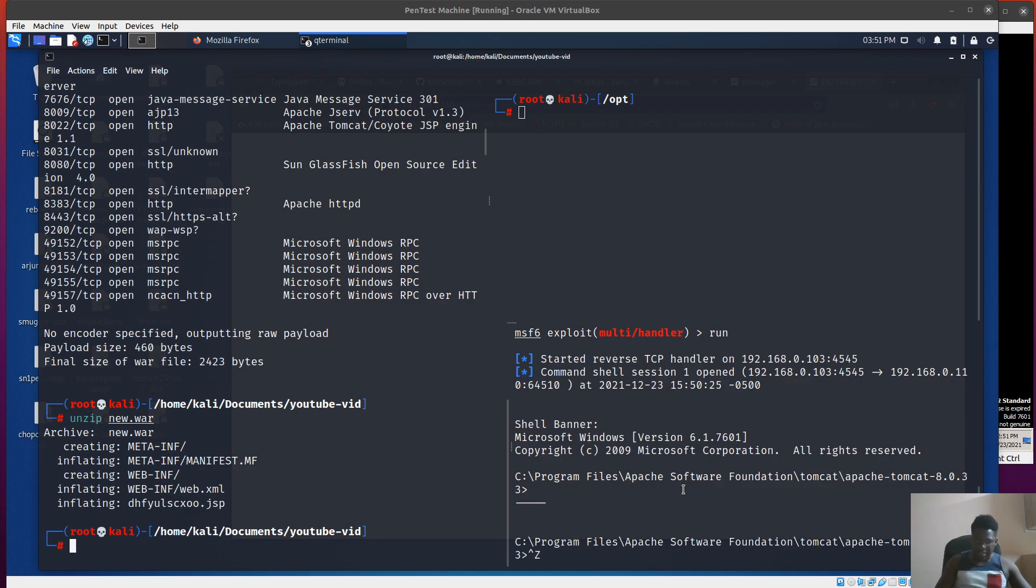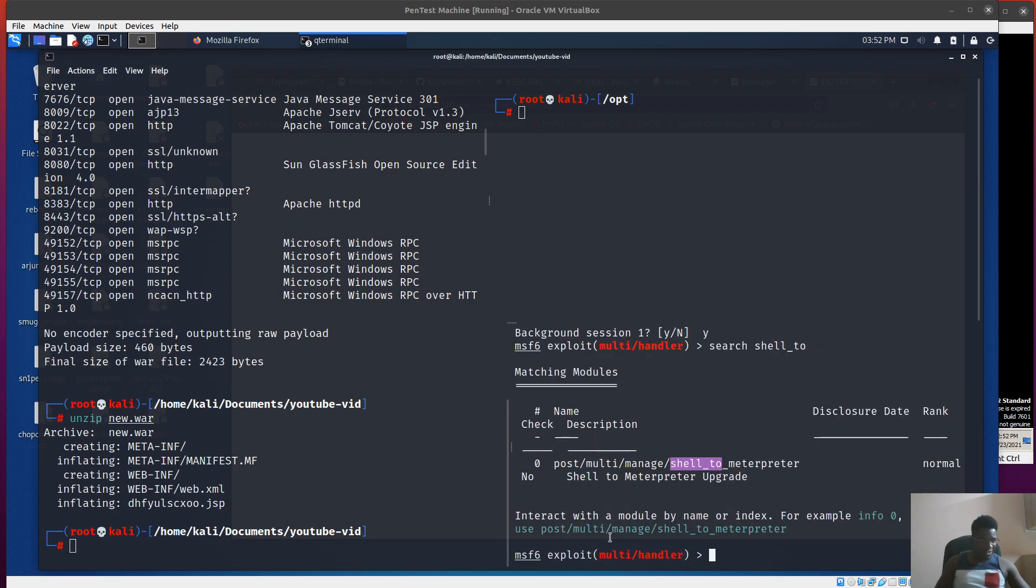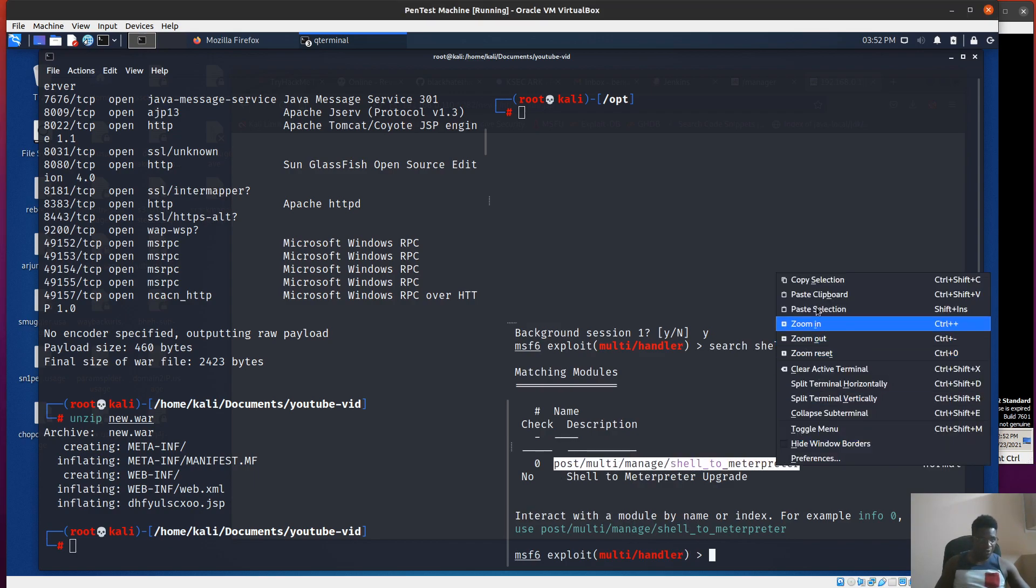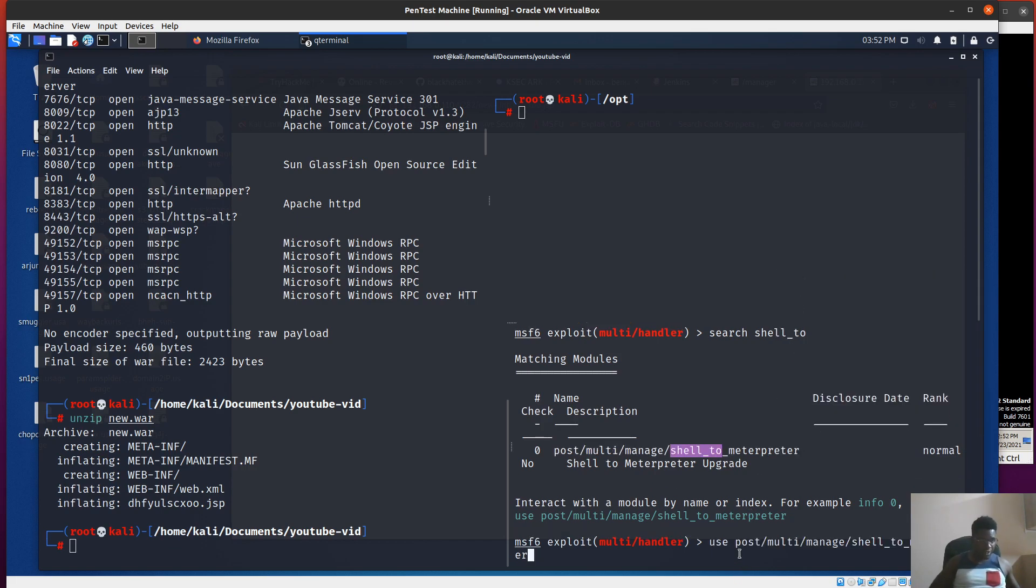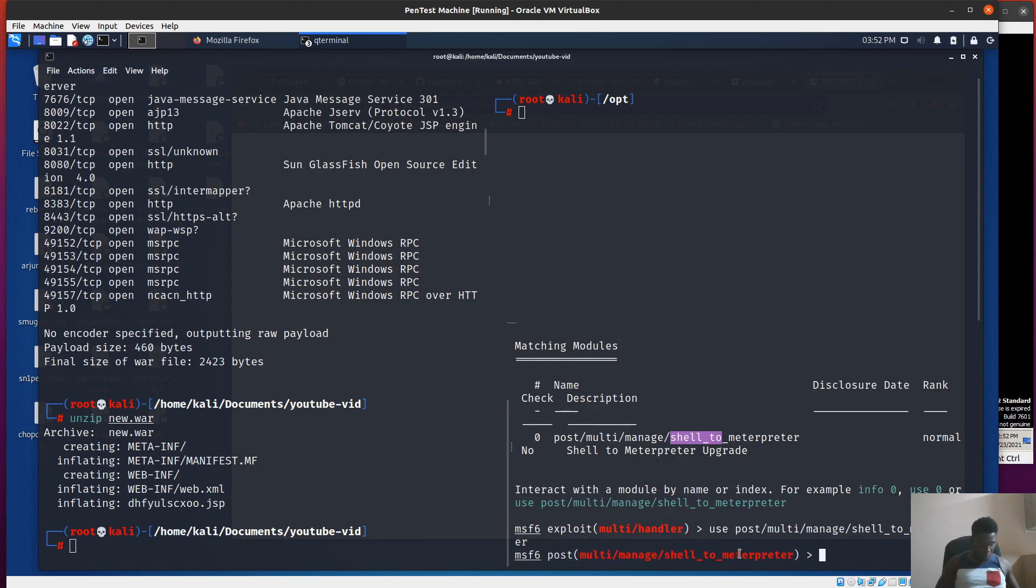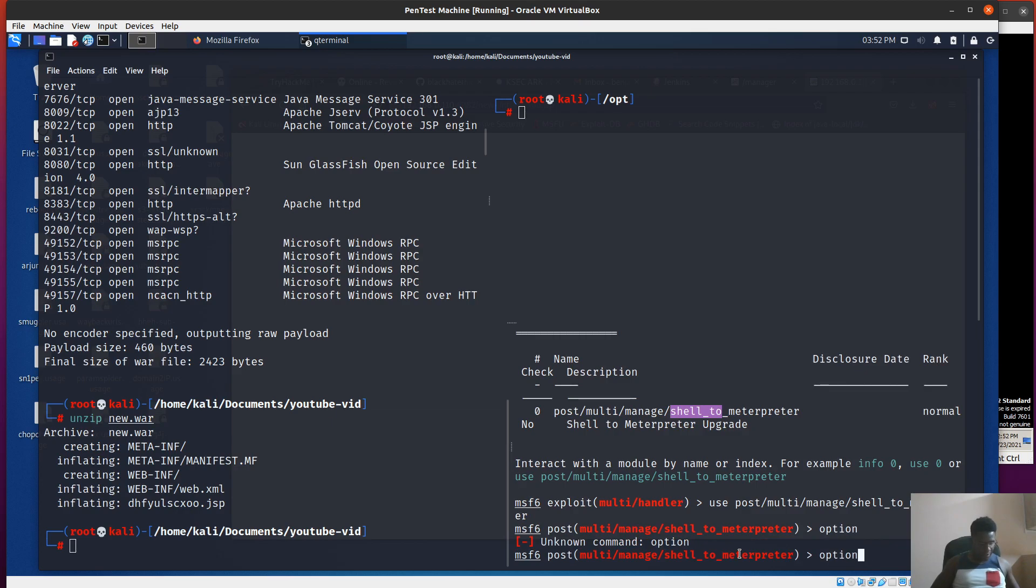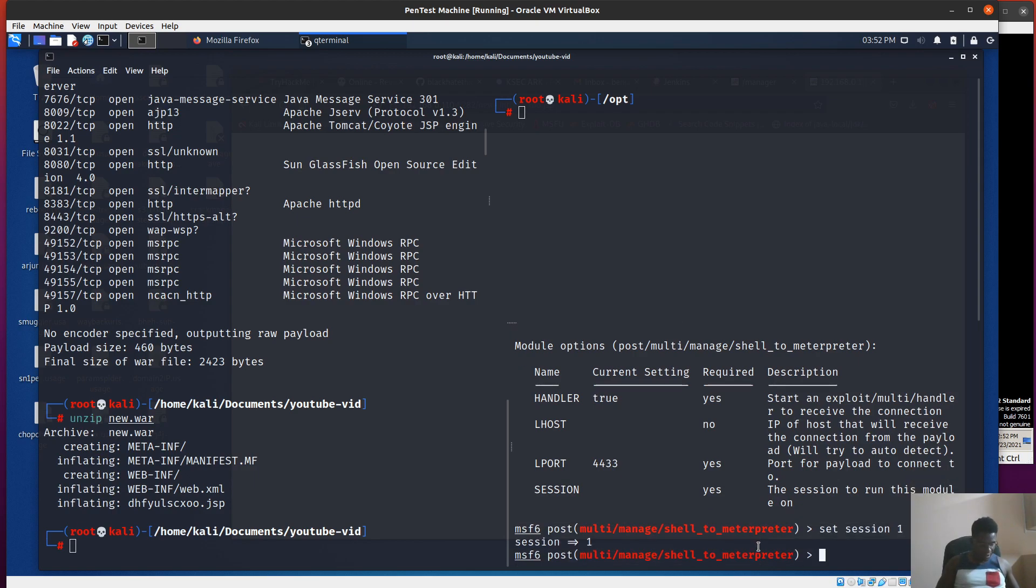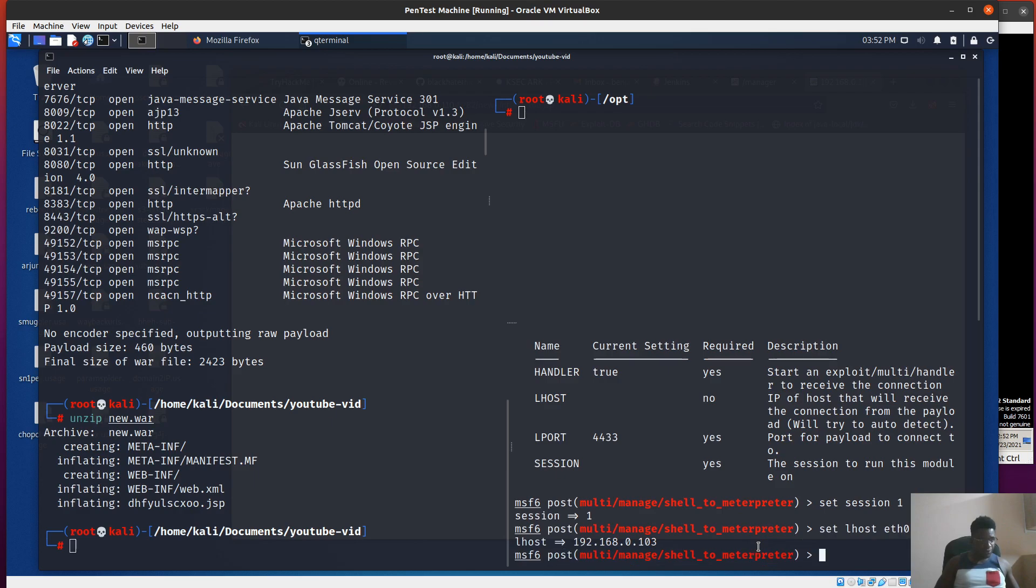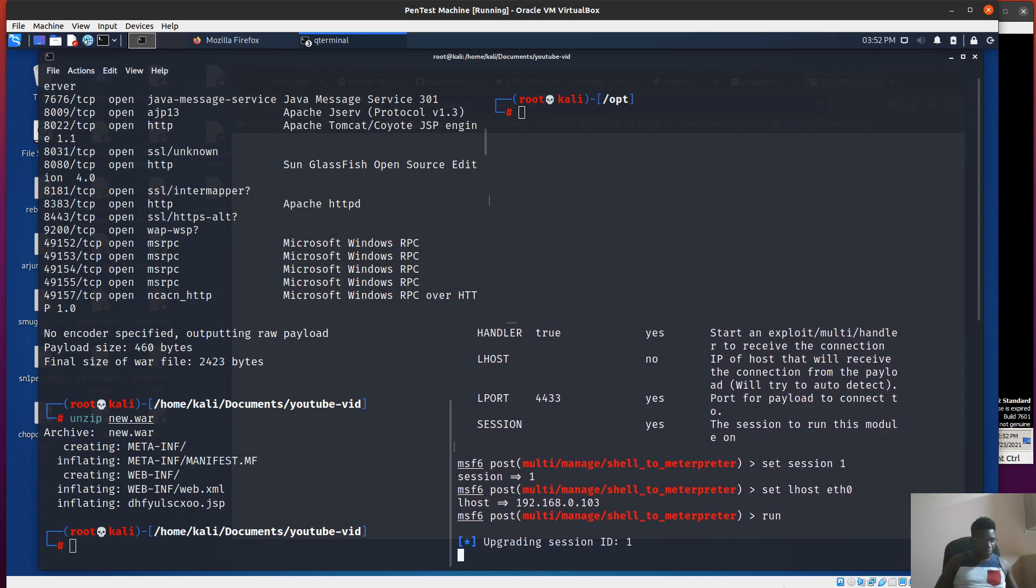Let's try to take this shell and make it a Meterpreter session. I started Metasploit and searched for the post-module shell to Meterpreter. I'm going to copy this and use these options. We have to set the session to session 1, which is the shell. Lhost, I'm going to use my eth0, then lport is 4433. I'm going to run this.